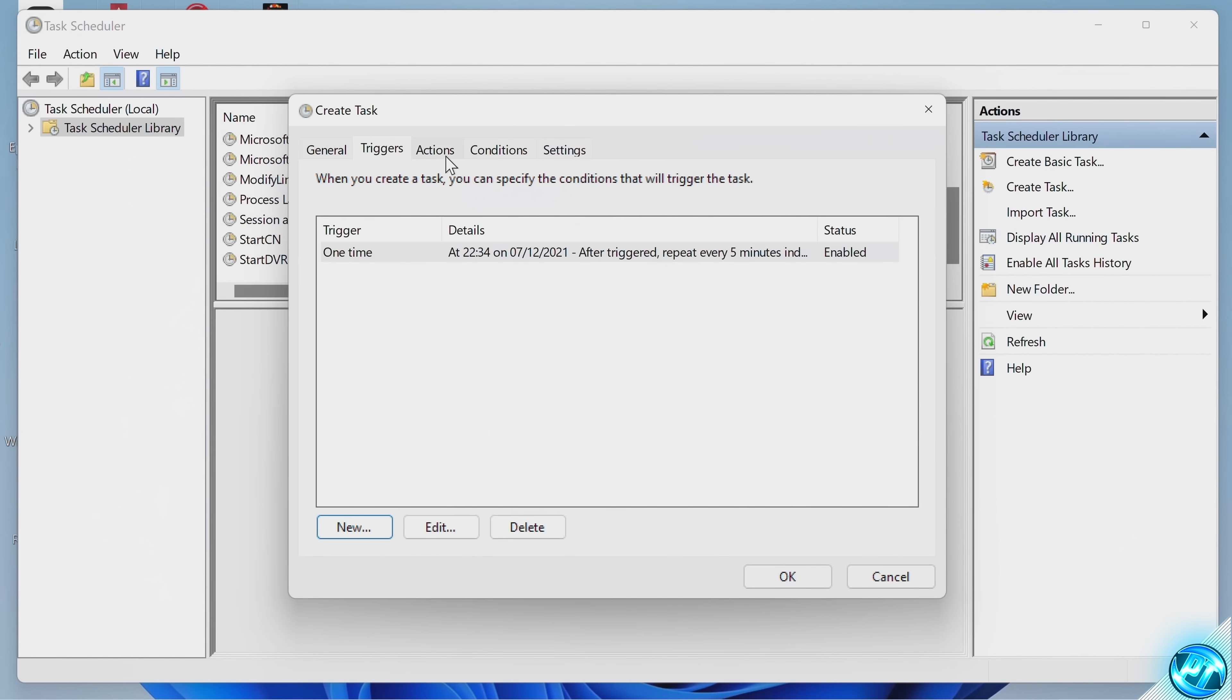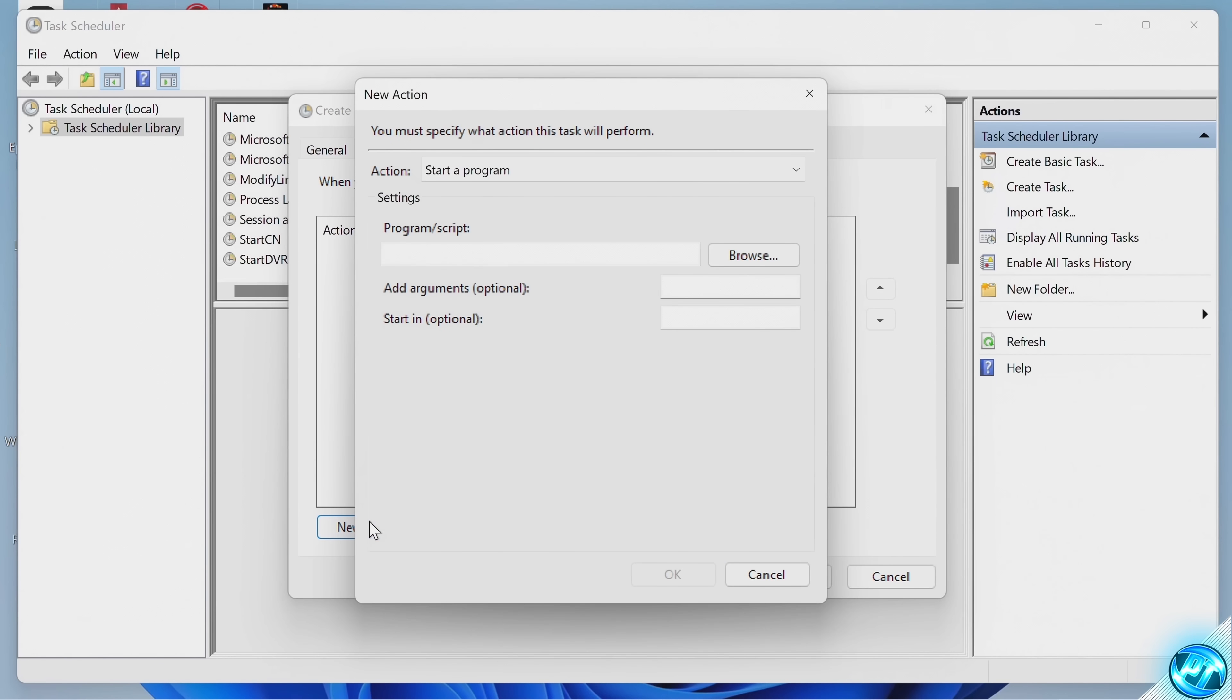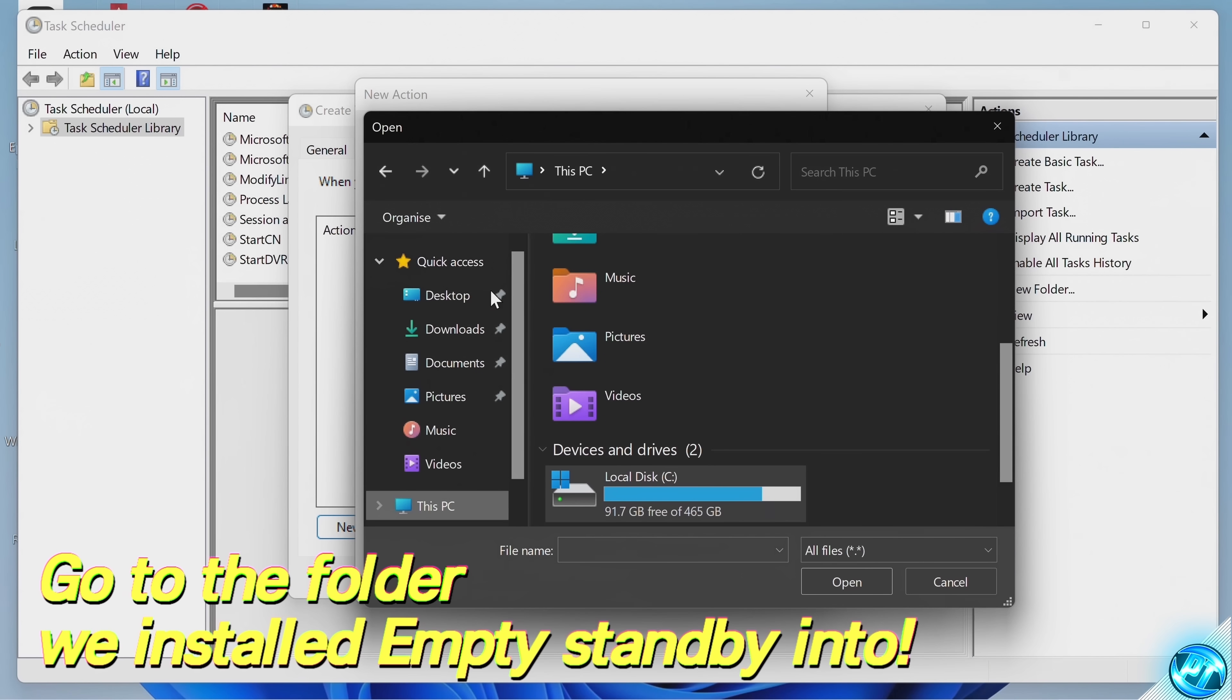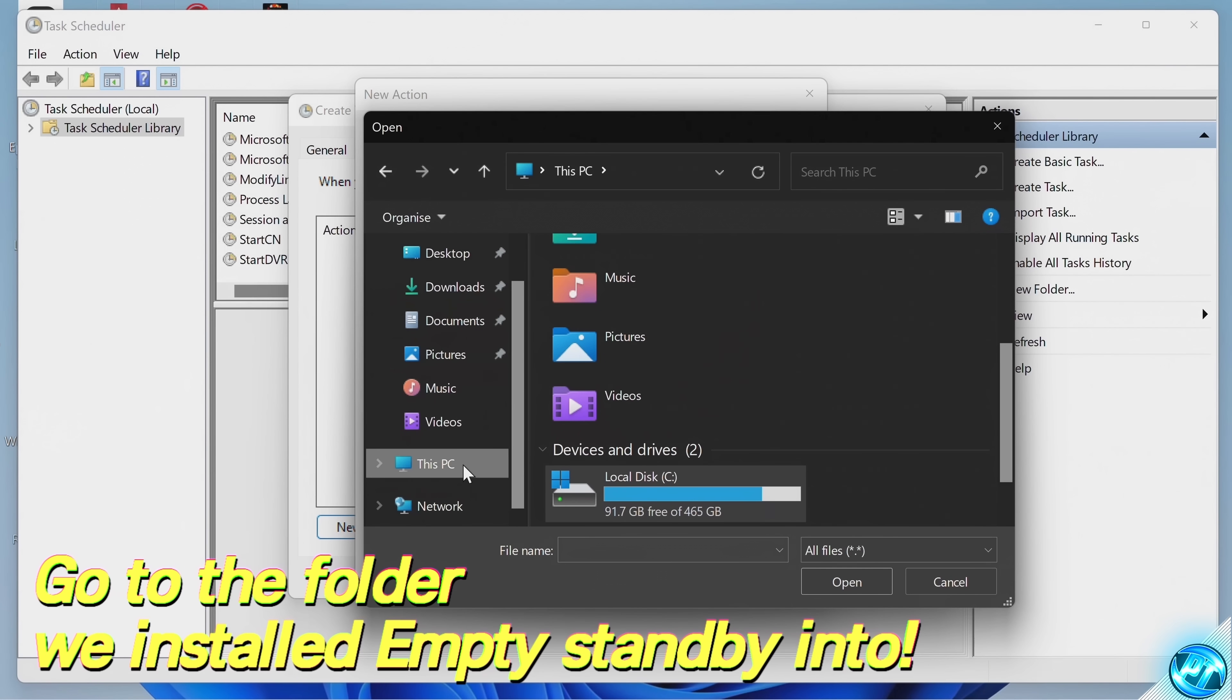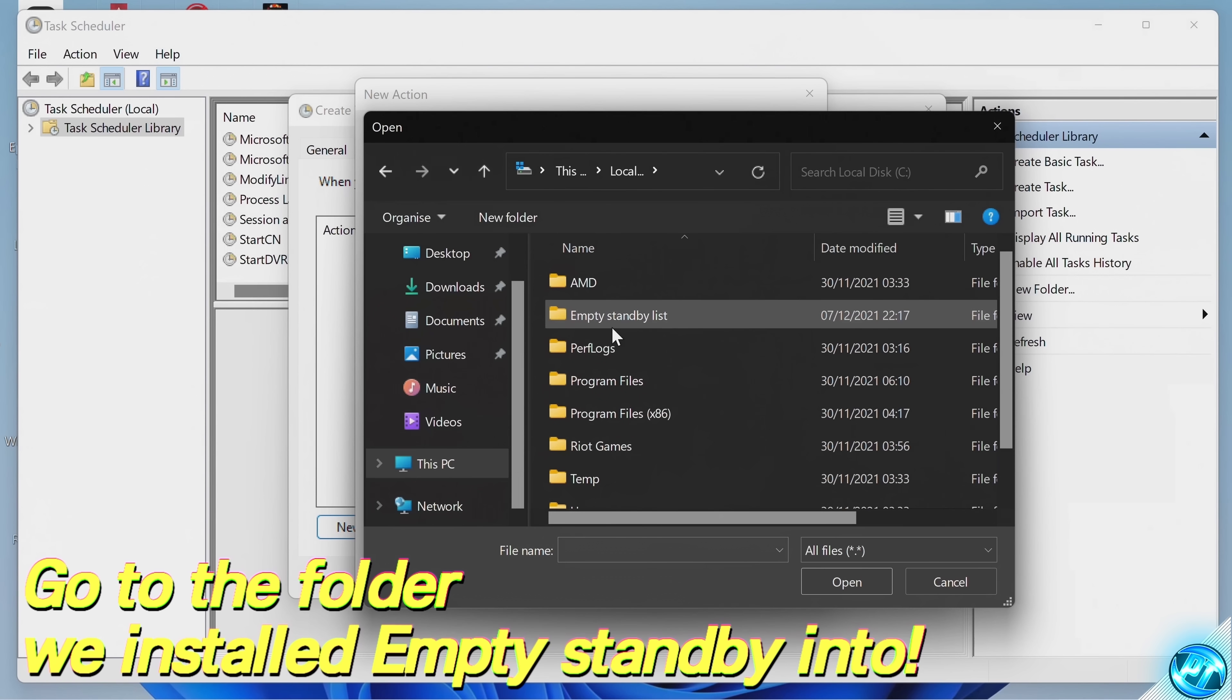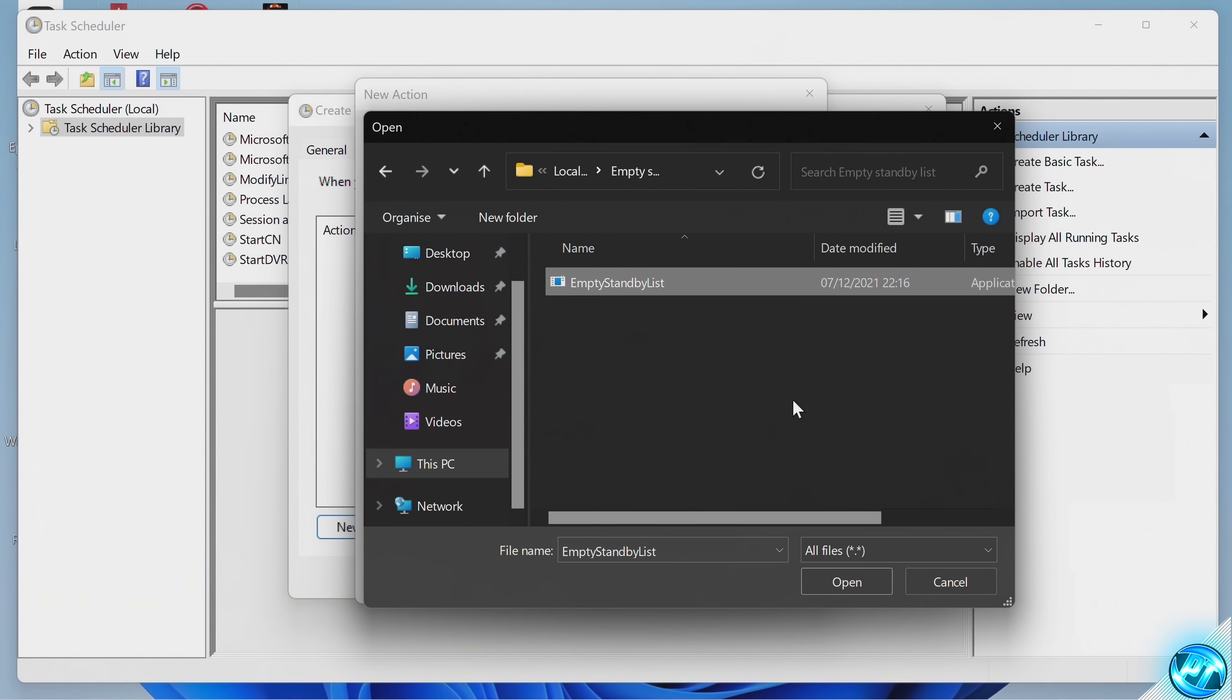Go back up to the top, this time to Actions. Navigate down to New once again. Select the action to be Start A Program. Go down to the Program slash Script. Select Browse. We're then going to navigate to the installation path of Empty Standby List. So for most of you watching, this should be in this PC, Local Disk C Drive, Empty Standby List. Select the program.